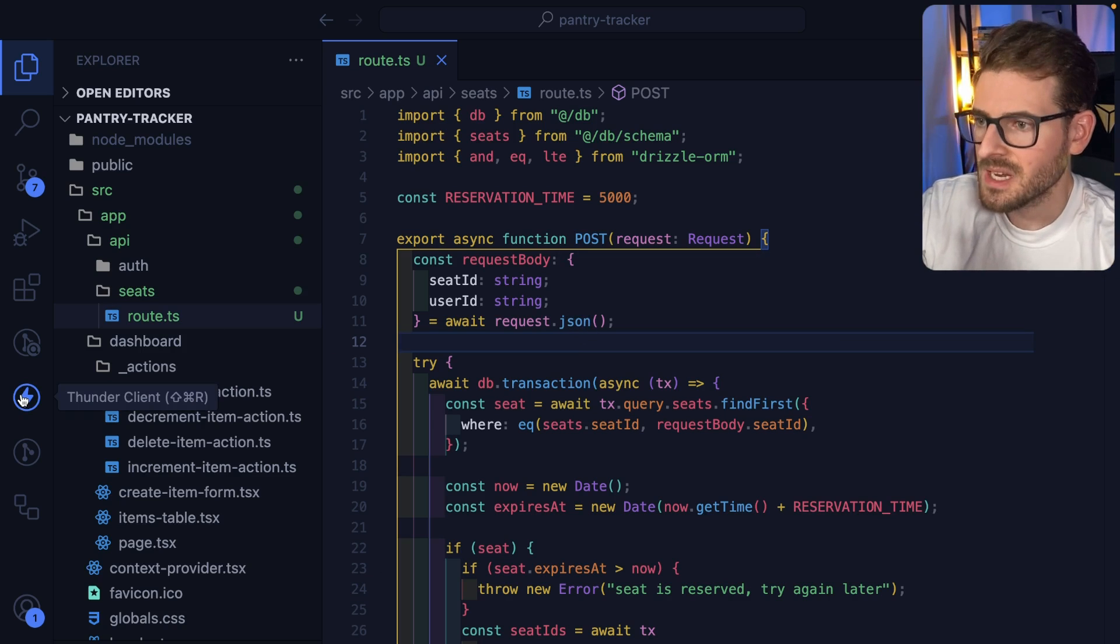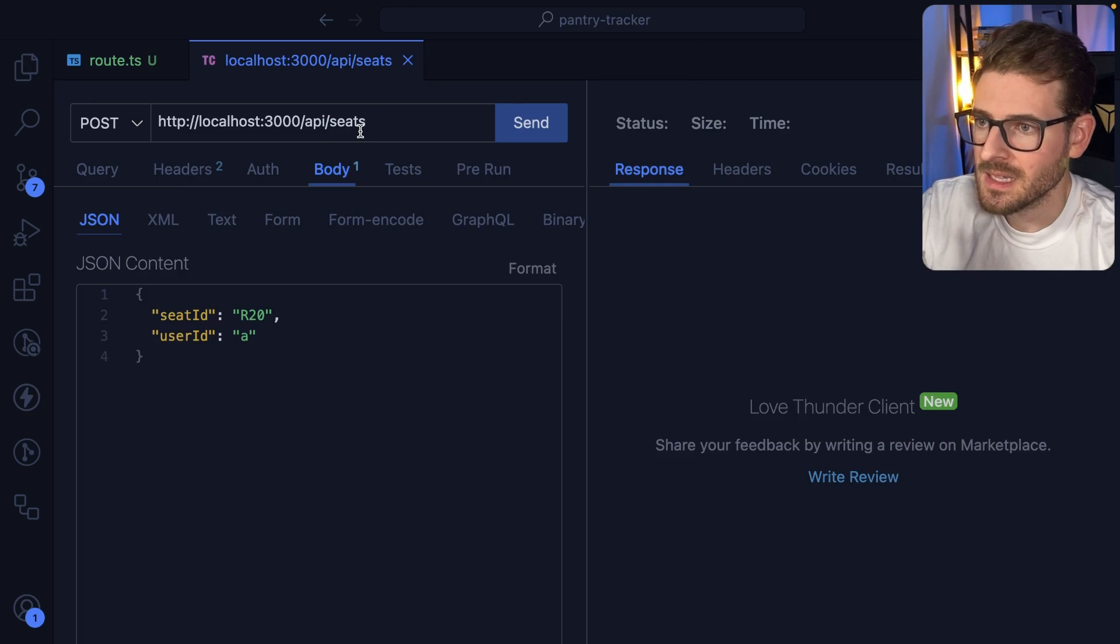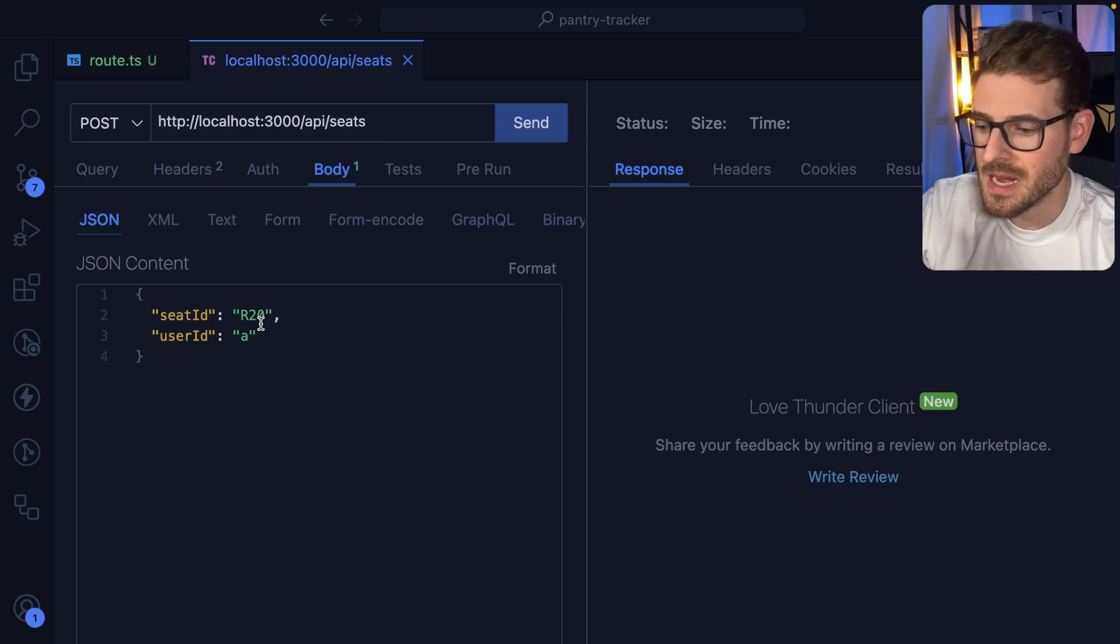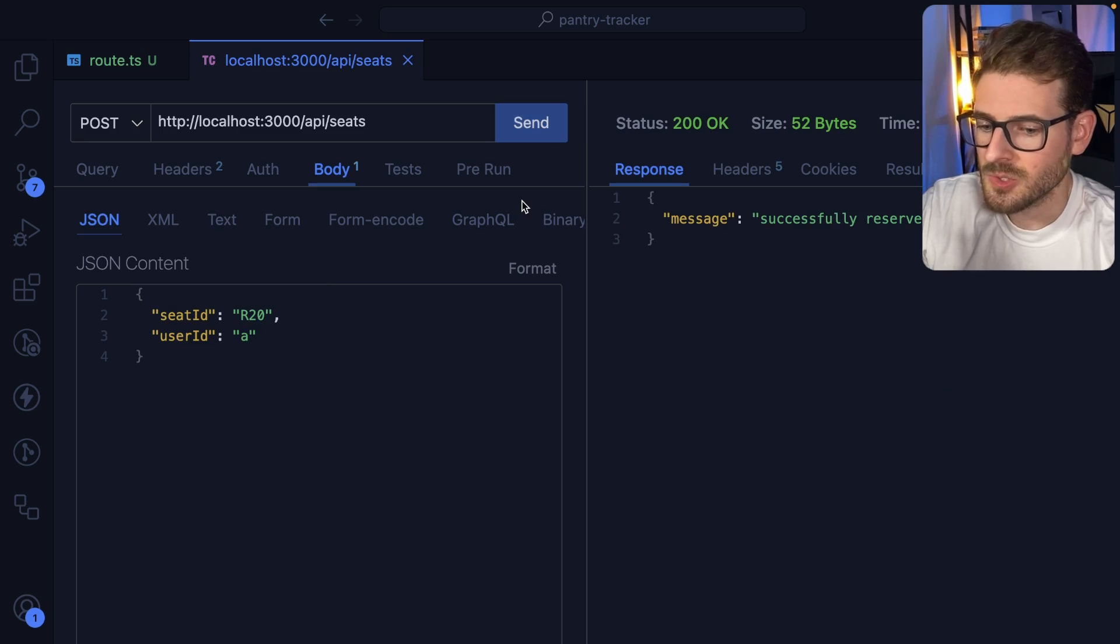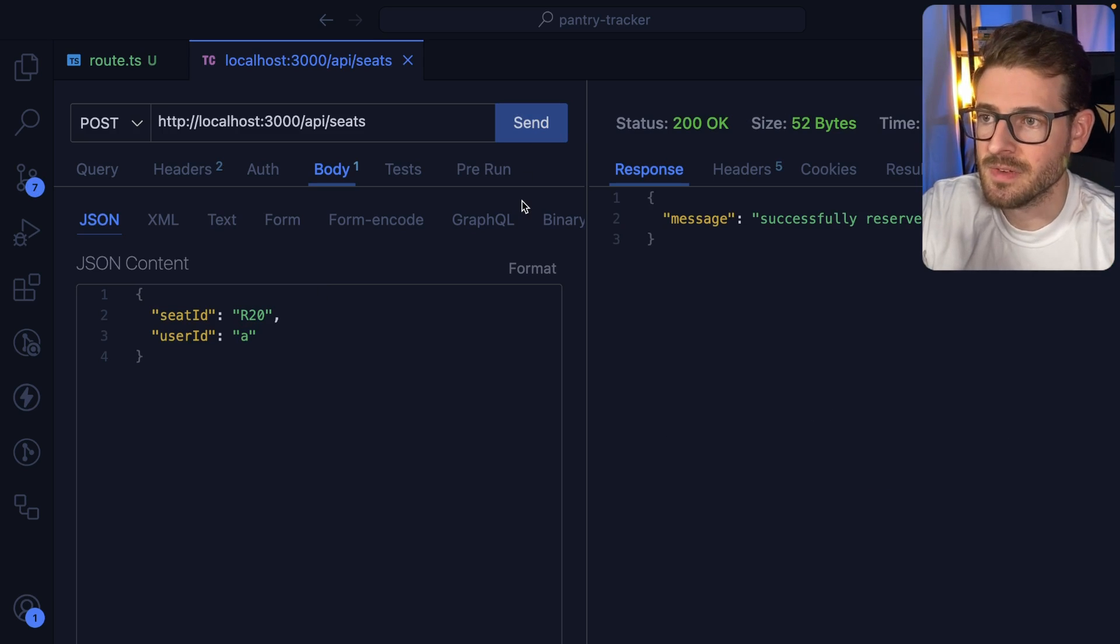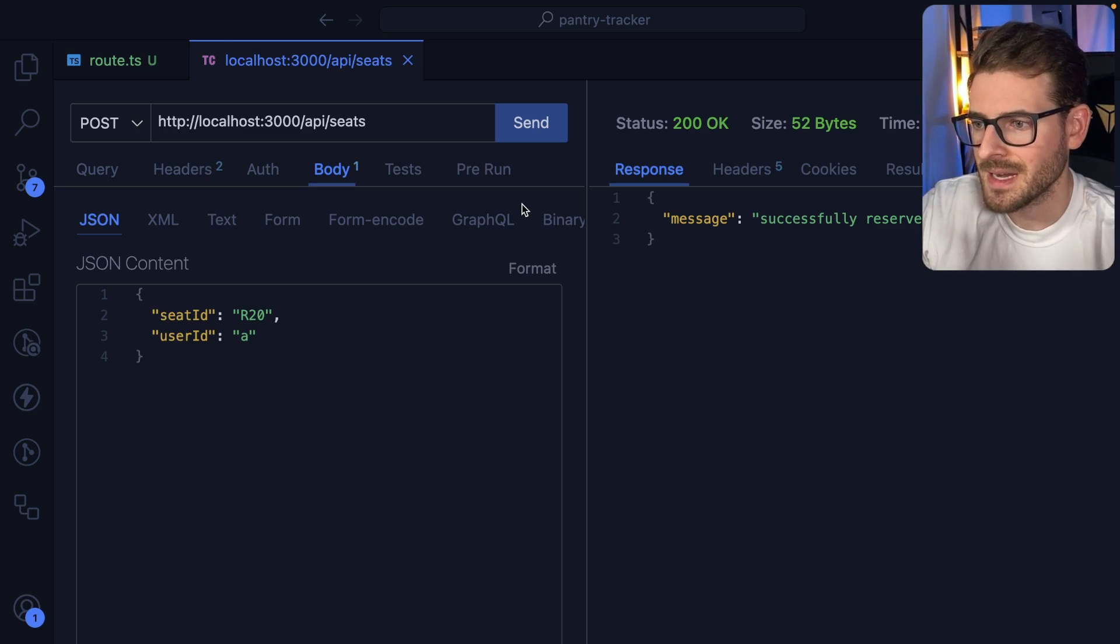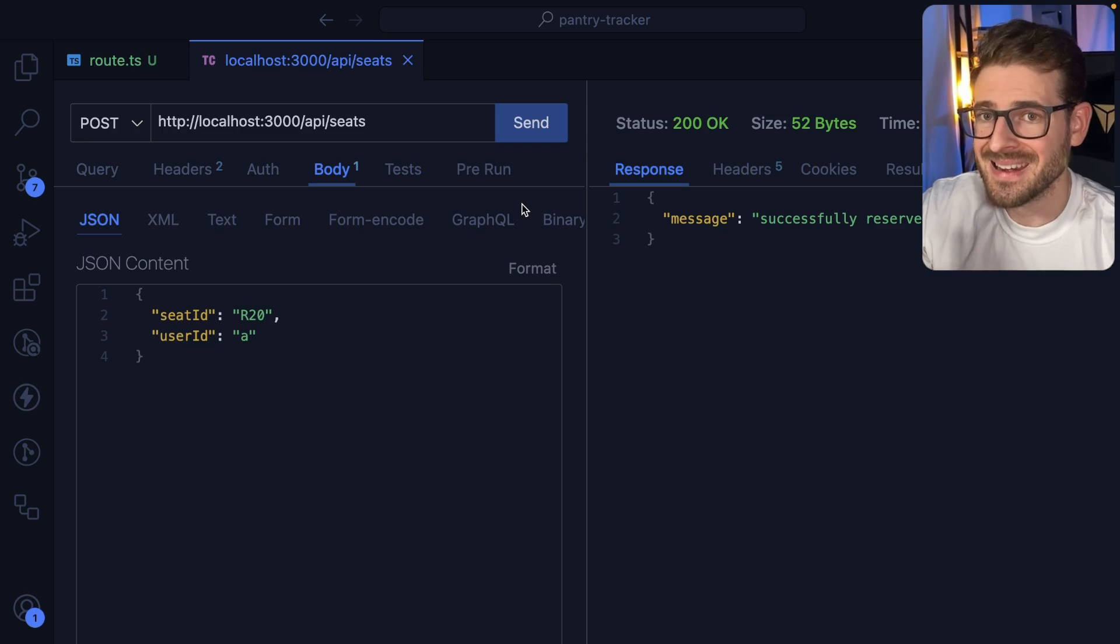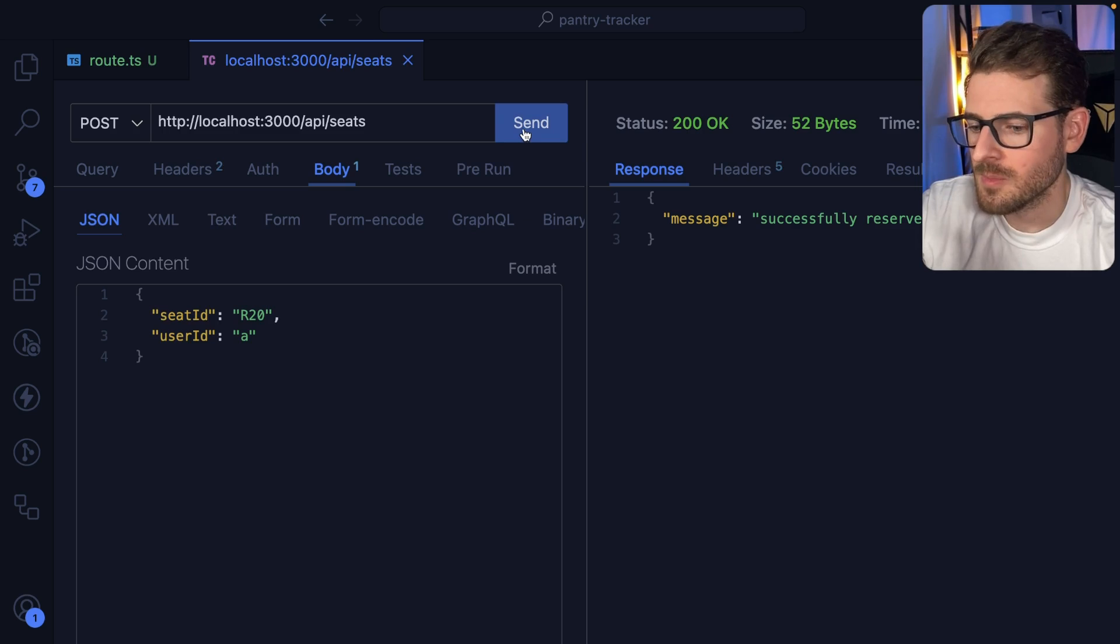Just to demo what's going on, I'm going to load up Thunder Client and we have an endpoint called API Seats that you can do a post request to. You can provide it a seat ID and your user ID. When you click send it's going to reserve that seat for five seconds. Obviously five seconds is kind of short—you'll probably see this on Ticketmaster or any type of concert application, booking a cruise ship, buying a seat on a plane—but I kind of shorten it down so I can demo this.